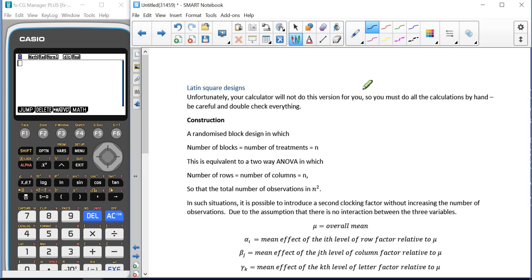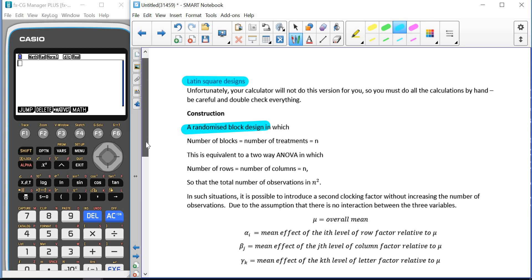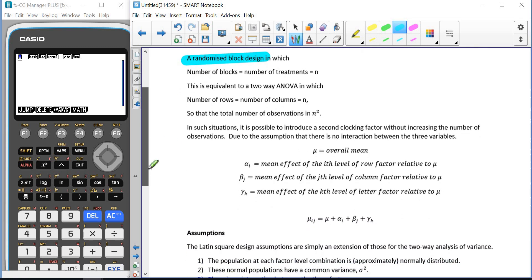We're going to be looking at the Latin square design. Unfortunately, we cannot use our graphical calculator to help us this time, in the same way as we did for one-factor and two-factor analysis of variance, because our calculator can't do it, so we've got to do it all by hand. This is an extension of a randomised block design, but this time we're controlling two factors, and we have our treatment factor.